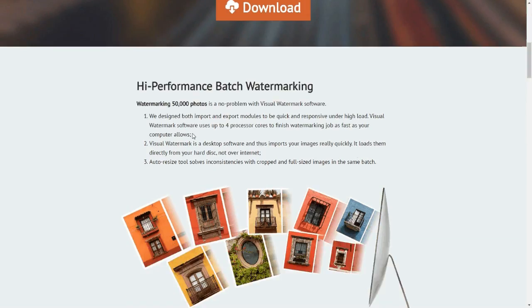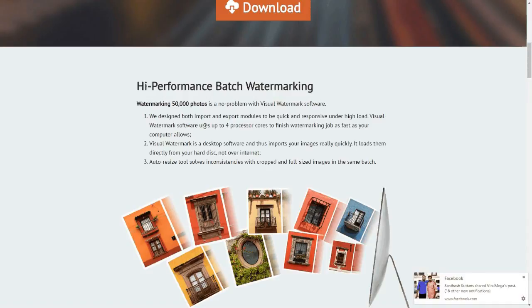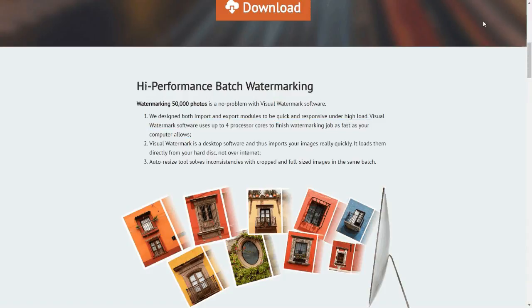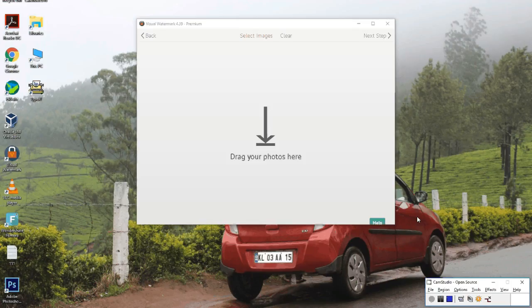They are telling that they have designed both the import and export modules to be quick and responsive under high load. Visual Watermark software uses up to four processor cores to finish a watermarking job as fast as your computer allows. So let us see how it is working.